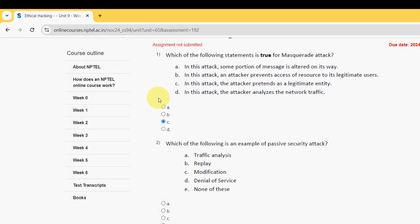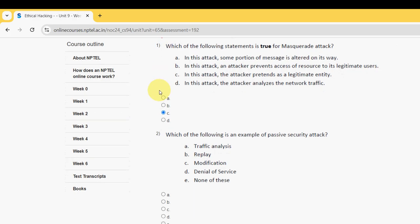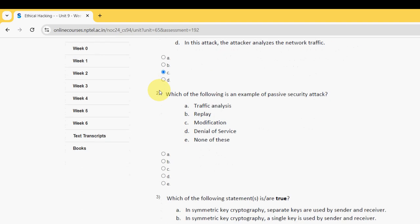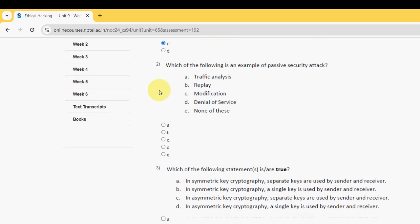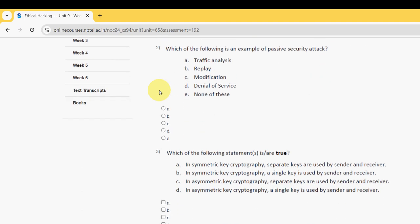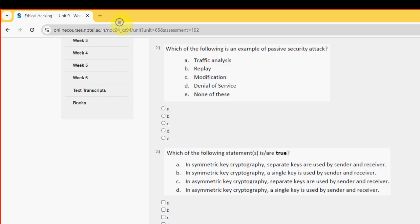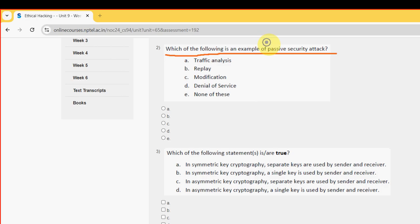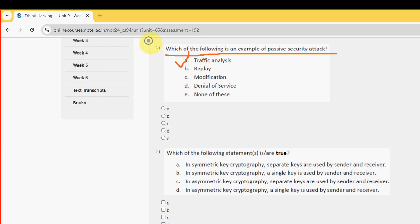Next, moving on to the second question now. Which of the following is an example of passive security attack? So for second question the probable answer is option A guys. Traffic analysis. So mark option A.